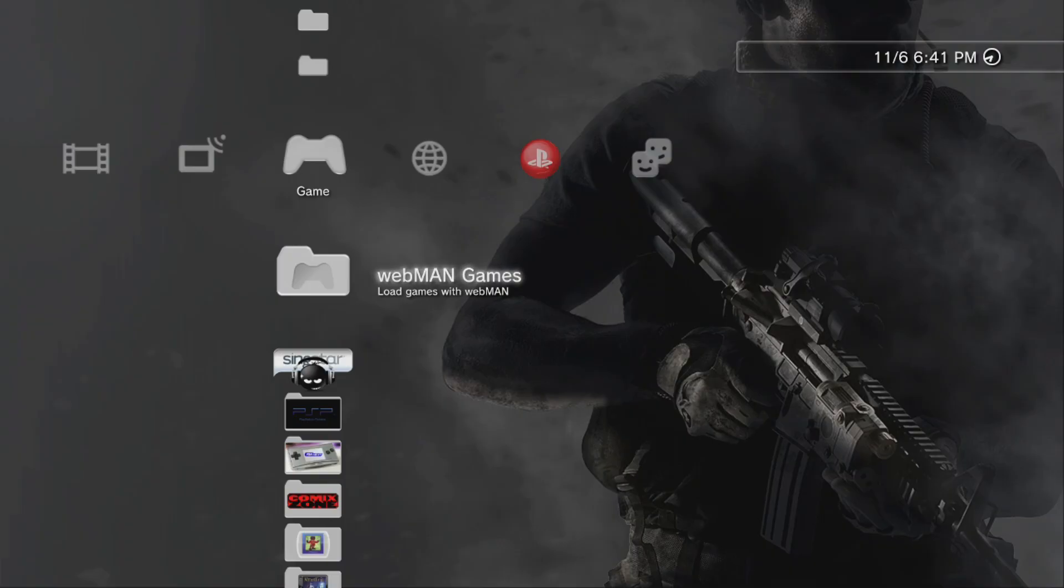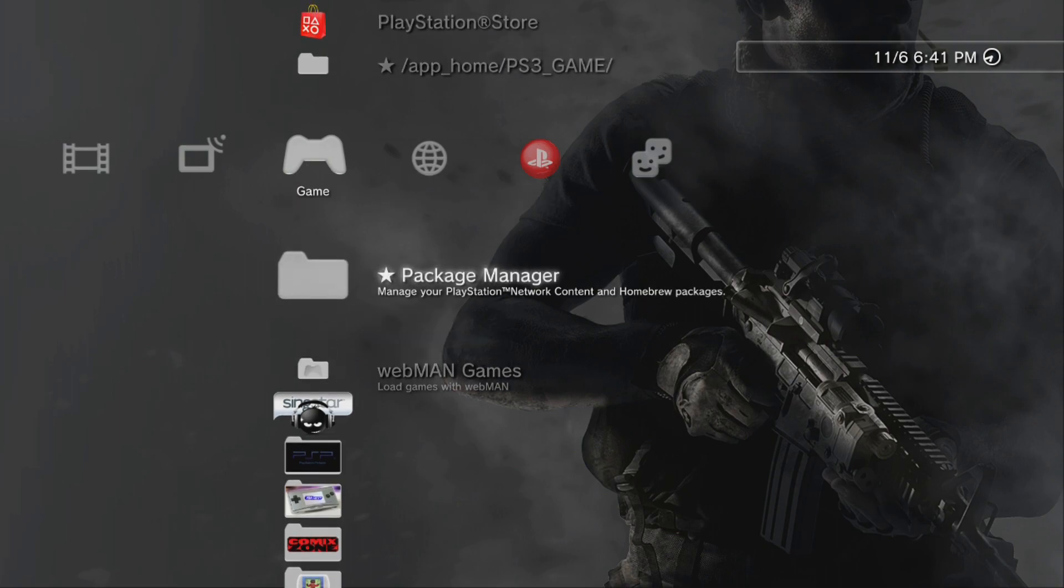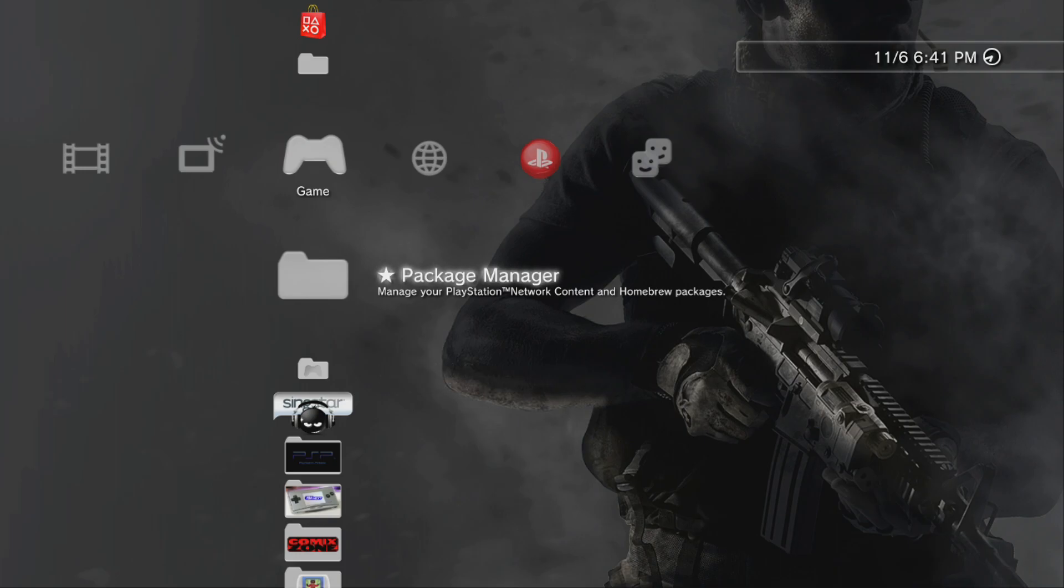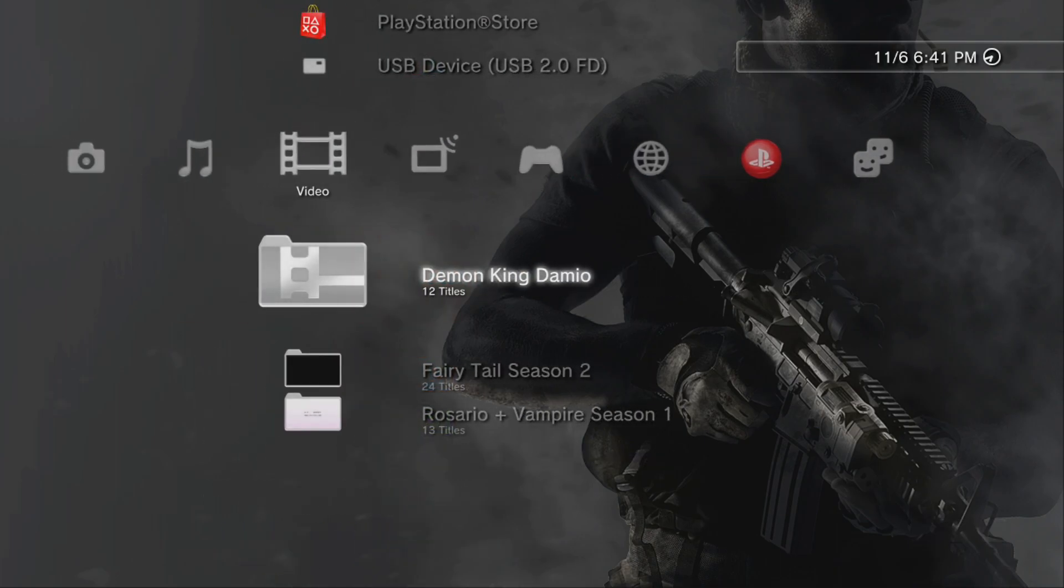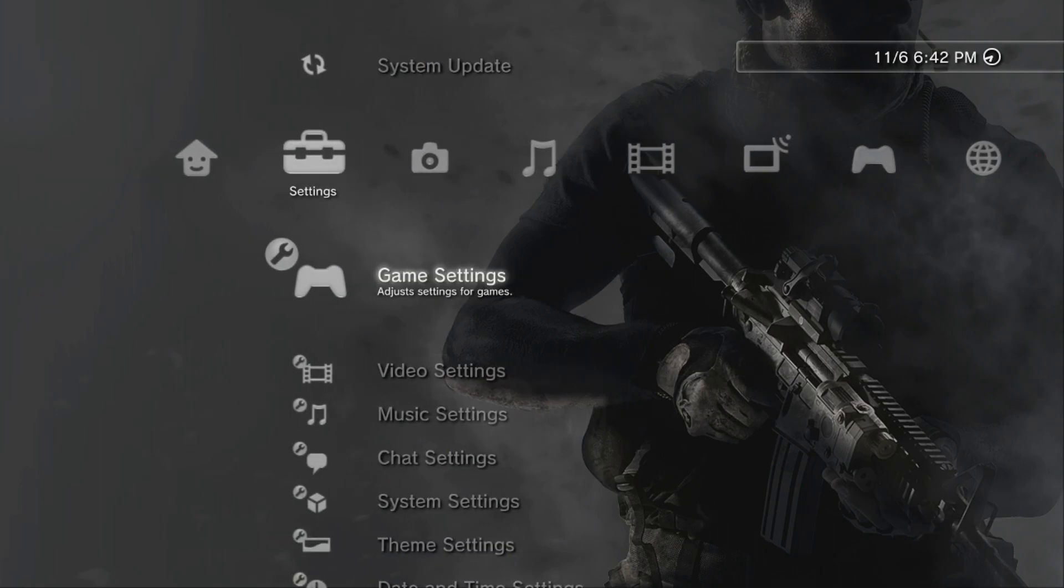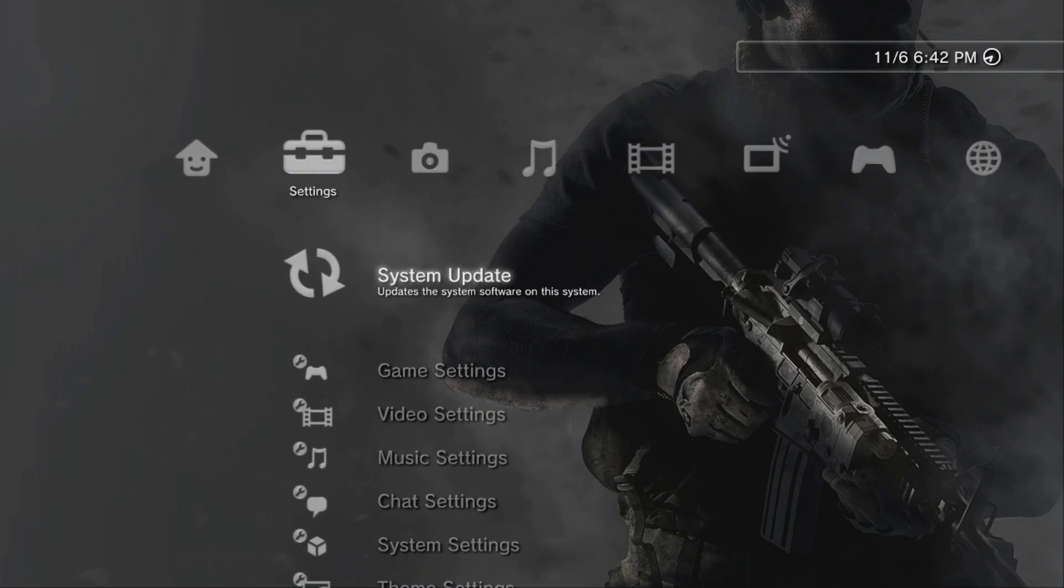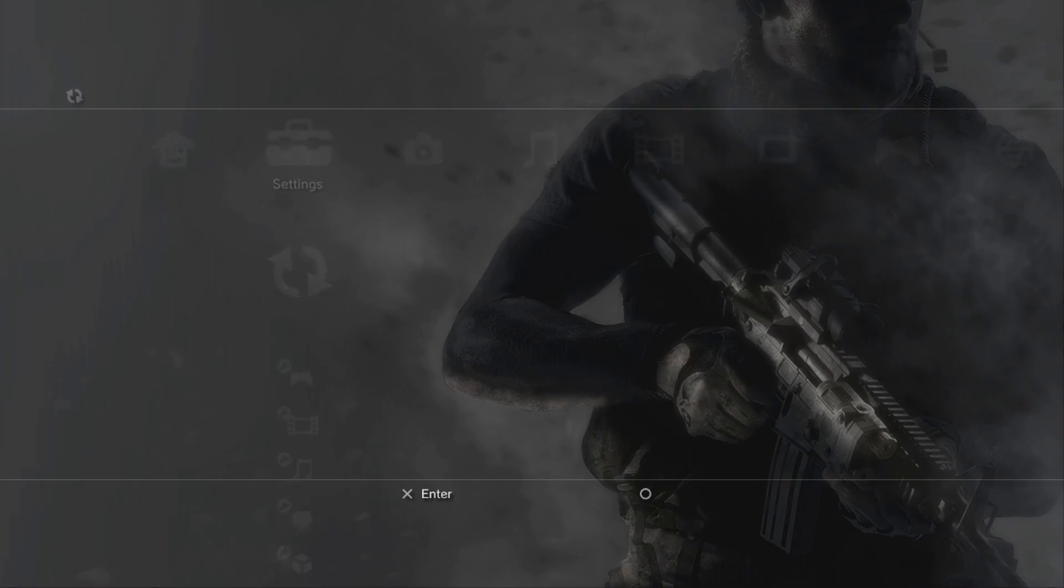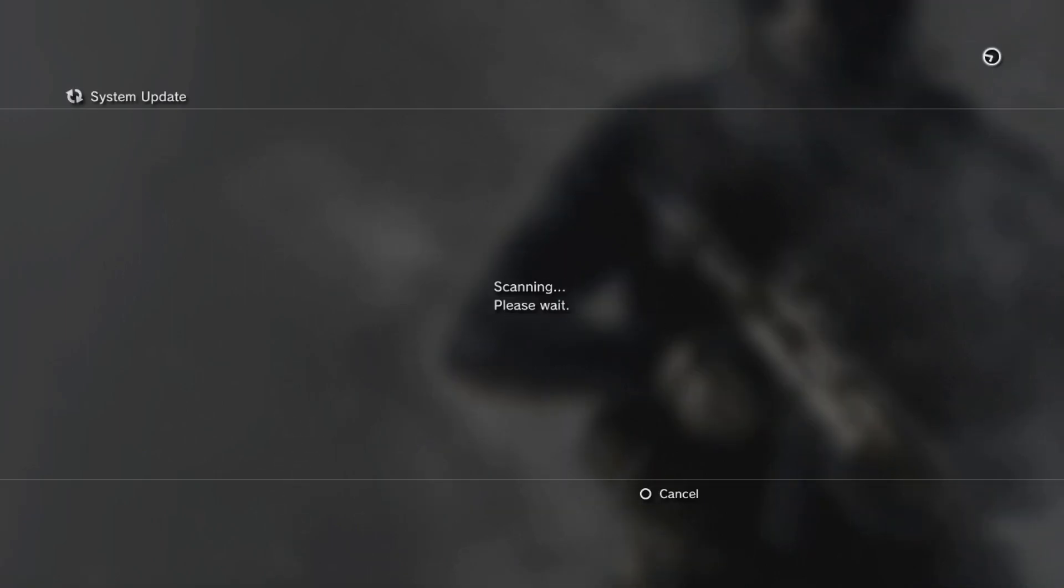All righty, so returning to the PlayStation 3. I am currently running the Rebug 4.85 Light custom firmware from my last video, but we're going to swap firmwares here. Just go over to your system update and select update via storage media.